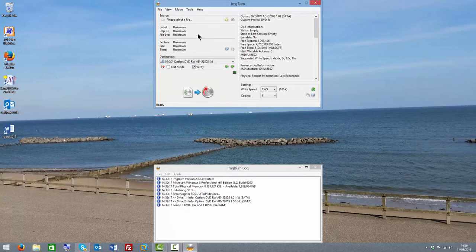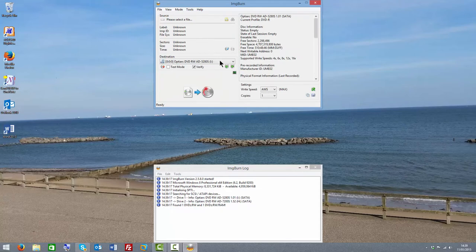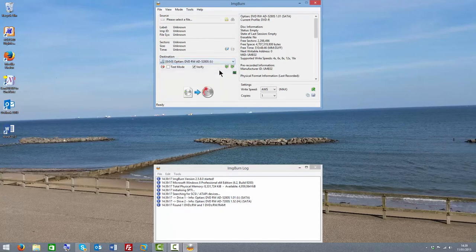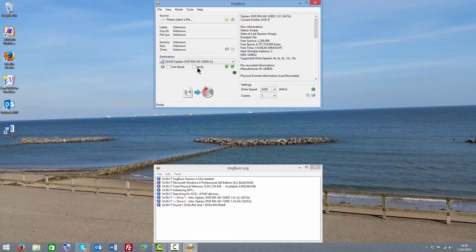Now what we want to do is write an image file to the disk, so I'm going to select this button here. Make sure I have the correct DVD drive. If you have more than one, make sure you use the correct one.